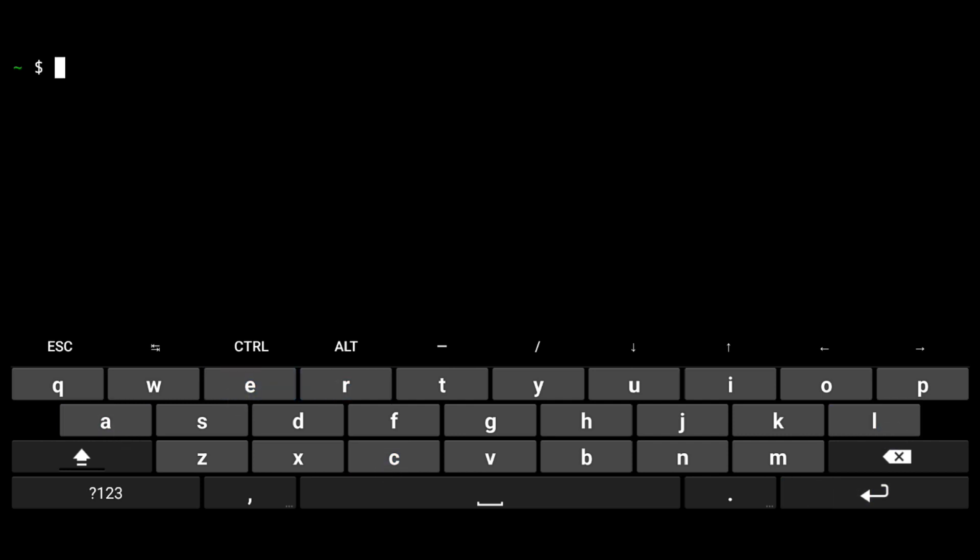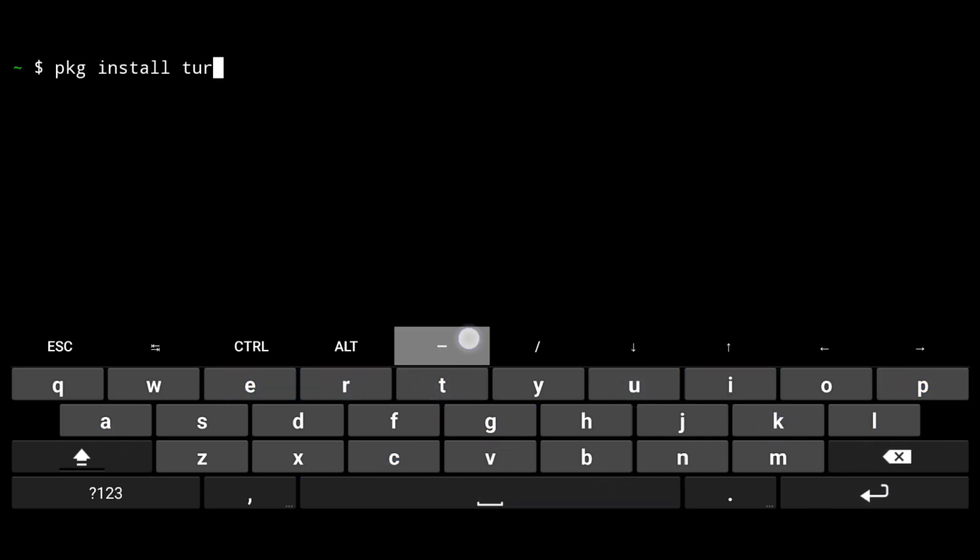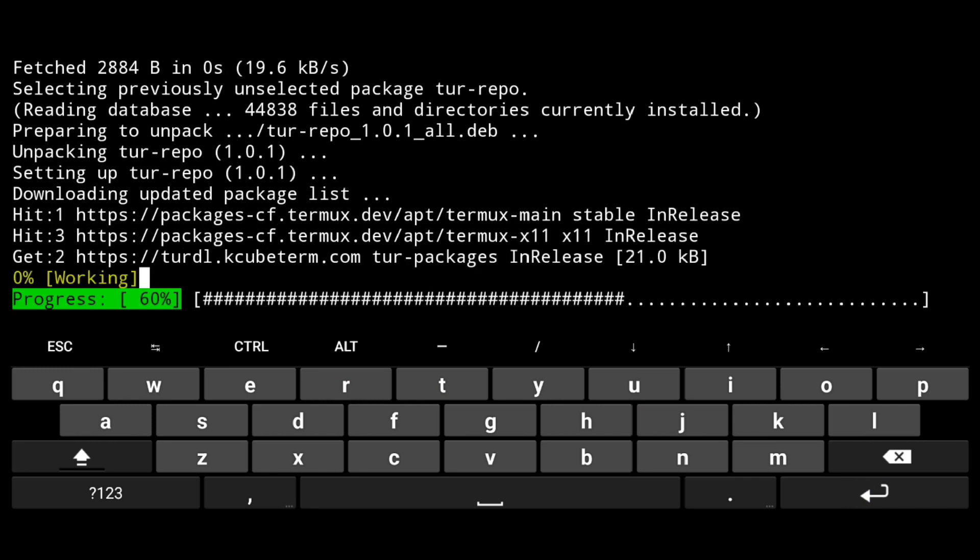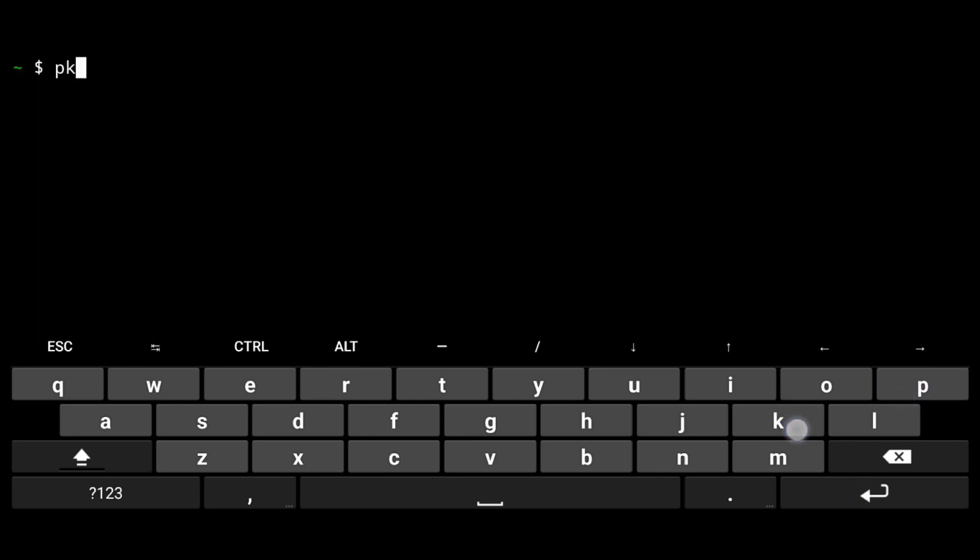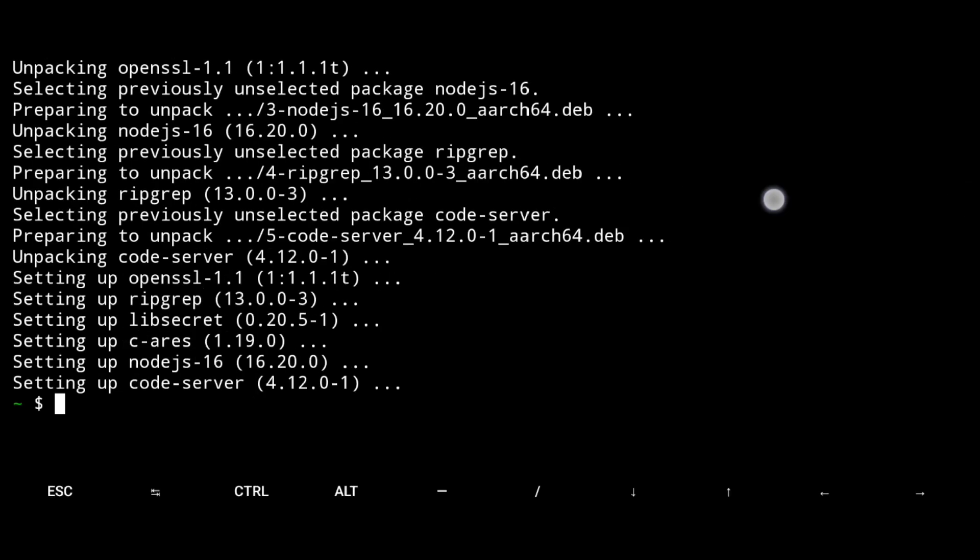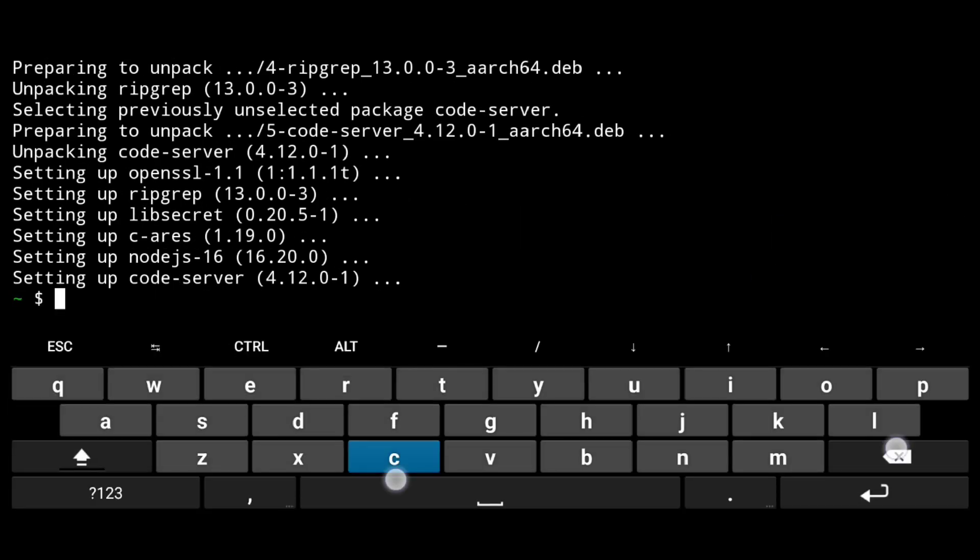Then execute the following: pkg install tur-repo -y. Now we can install VS Code with pkg install code-server. And that's it.